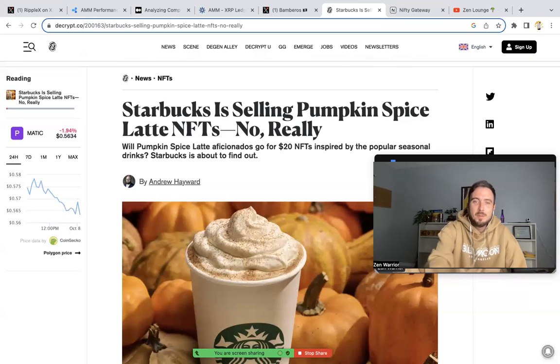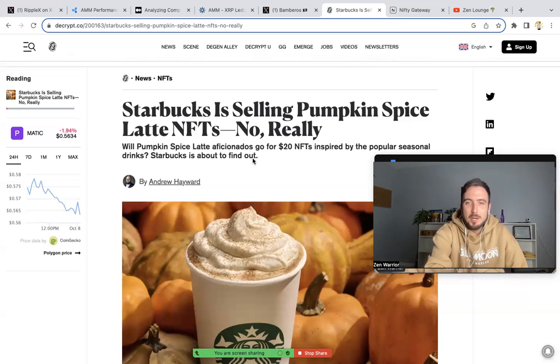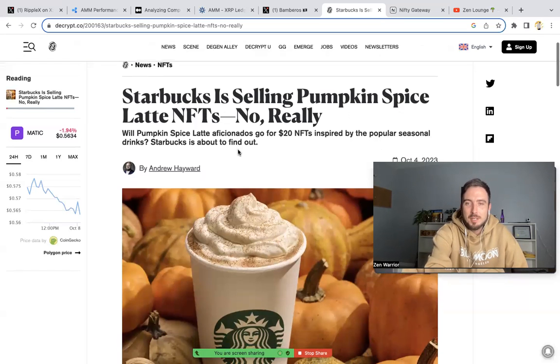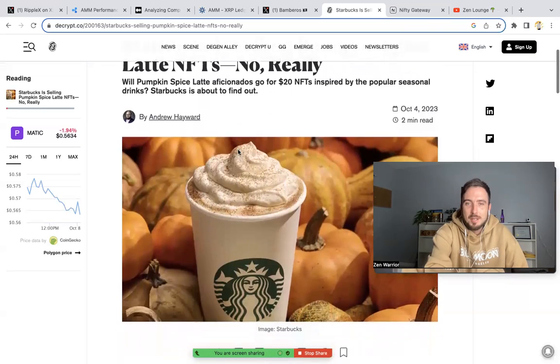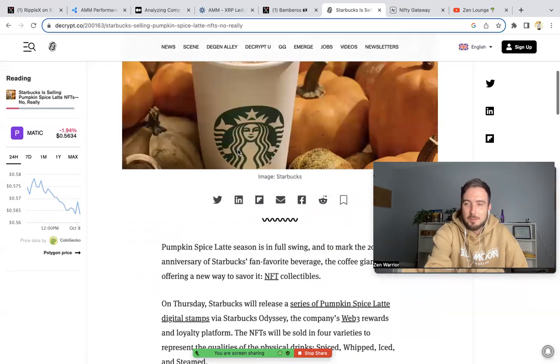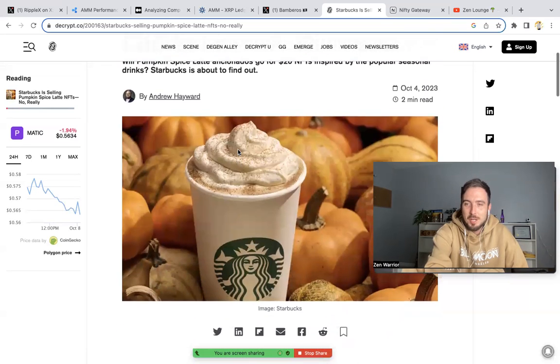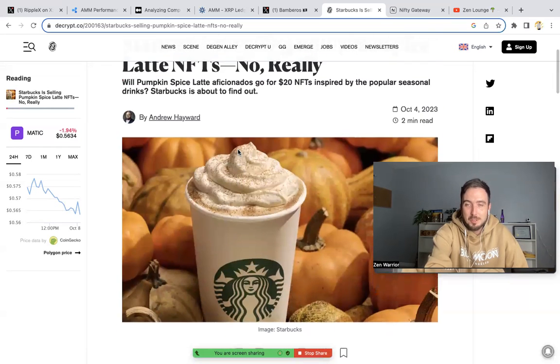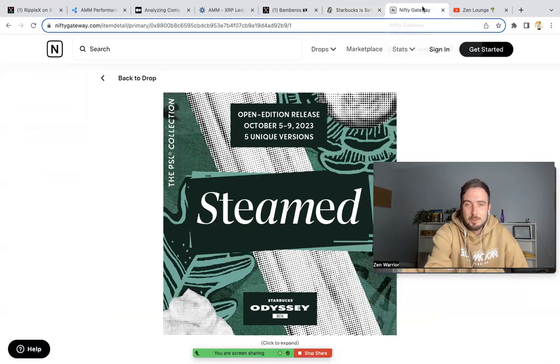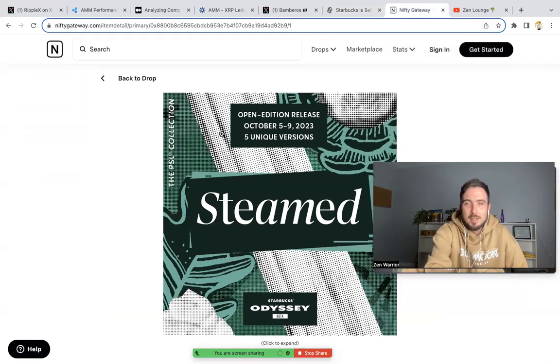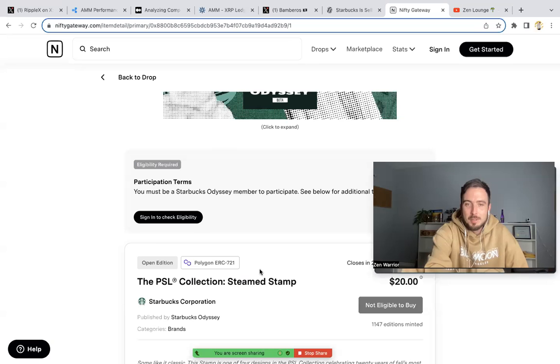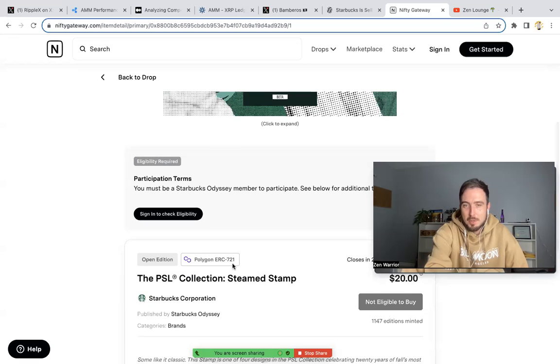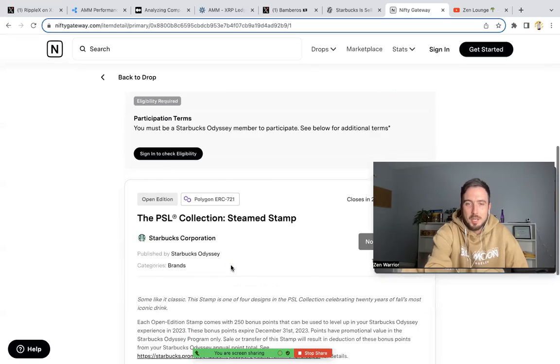I just saw that Starbucks is selling pumpkin spice latte NFTs. Really, they're selling pumpkin spice NFTs. It's only 20 bucks and you're able to get a pumpkin spice latte NFT. I thought that was pretty big. Starbucks is a huge brand, everyone has a Starbucks on their corner somewhere. I was exploring and it's on the Polygon blockchain.